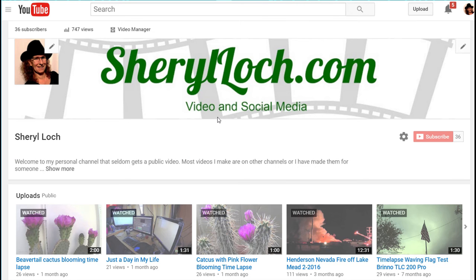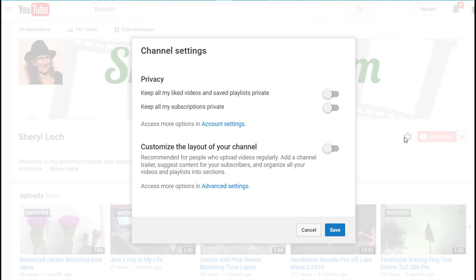Okay, here we are on the new bland YouTube homepage layout. If this is what you've got and you want to change it over, it's super easy to do. You're going to see a gearbox right here by your subscribe button on your homepage or your channel page. Click that where it says 'customize the layout of your channel.'